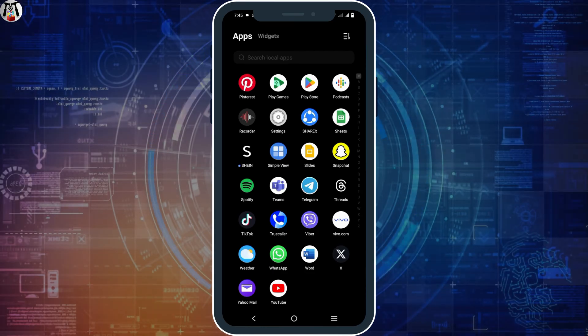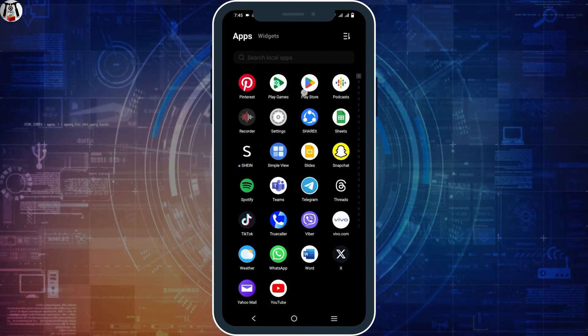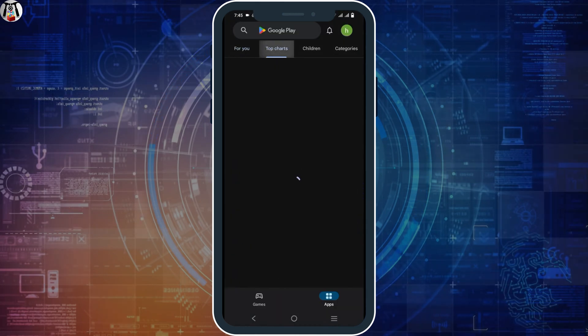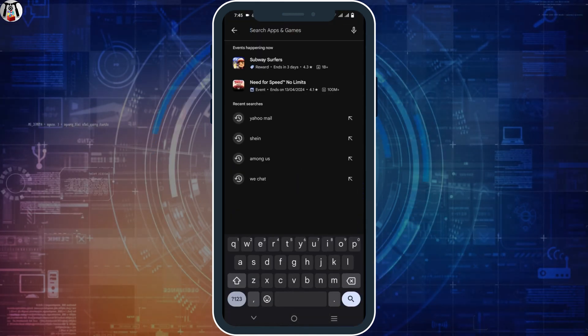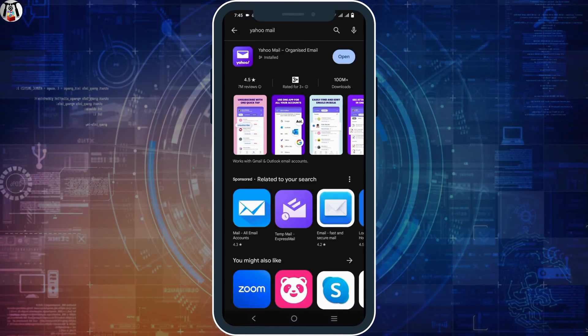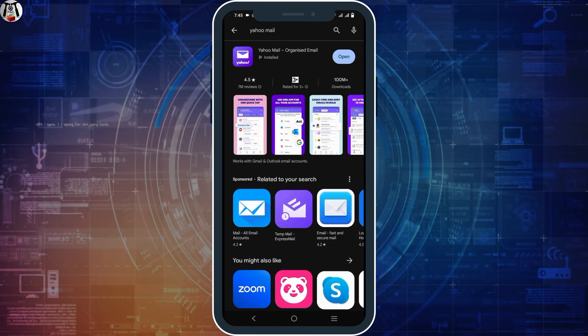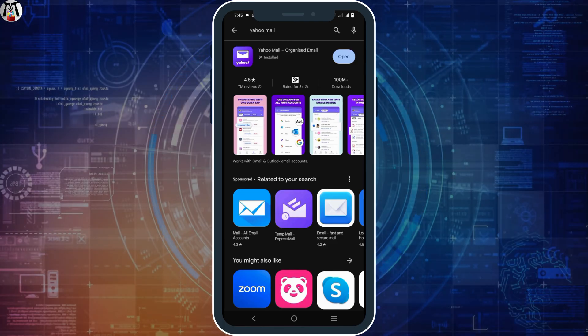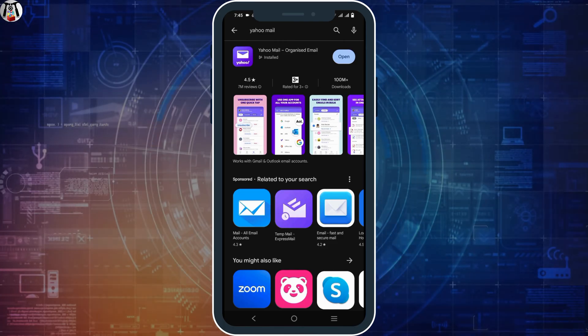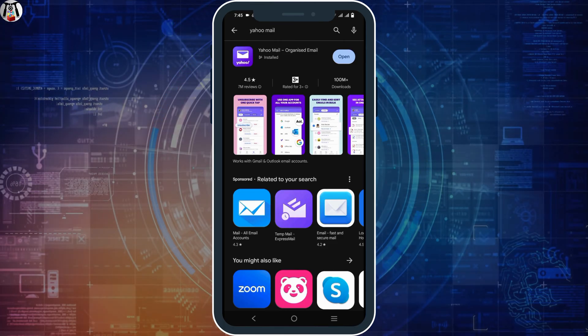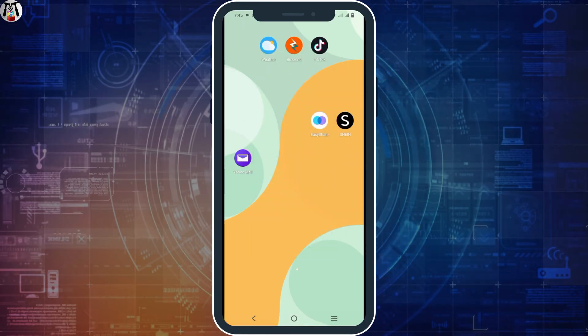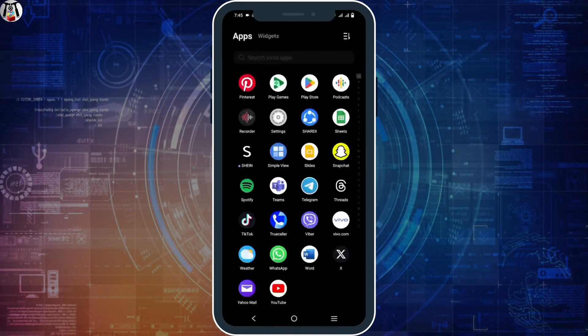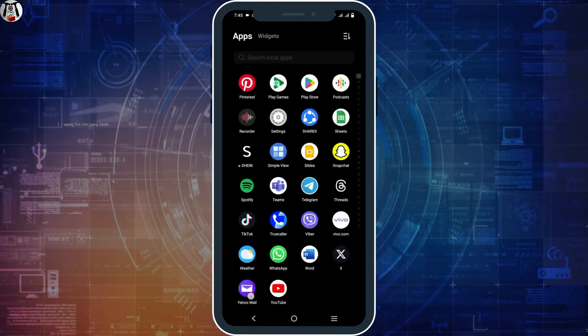Next up, you have to update your application. For this, go to the Play Store, search for Yahoo Mail, and if there is an update button, make sure to tap on it. Likewise, if you want to contact support or the customer support, you will find the email there as well.